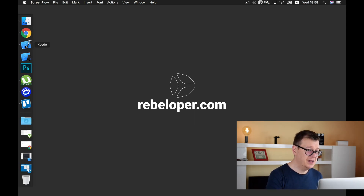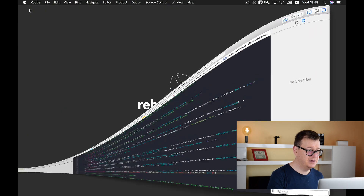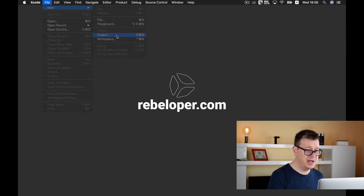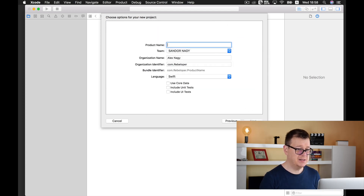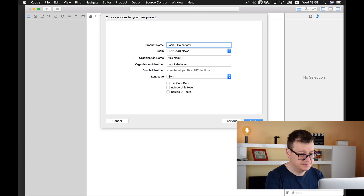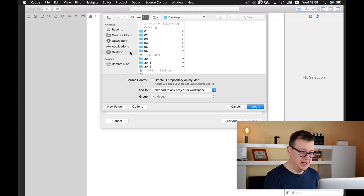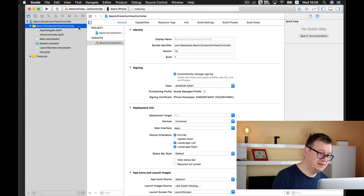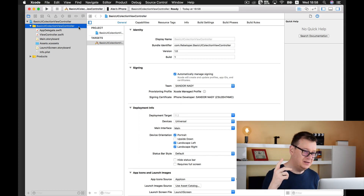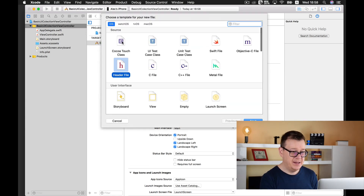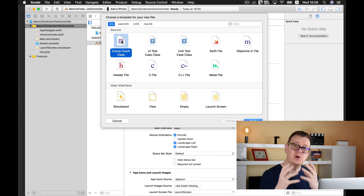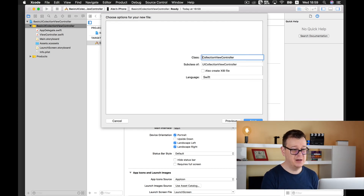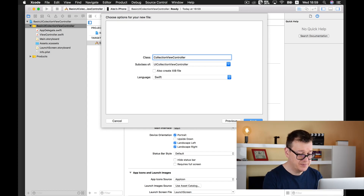Let's open up Xcode and create a new project. It will be a single view application — click Next and name it, then drop it onto the desktop. Now let's create a new file and a Cocoa Touch class, because that will add the necessary things that a UI Collection View needs. I'll name this 'HomeCollectionViewController', then click Next and Create.